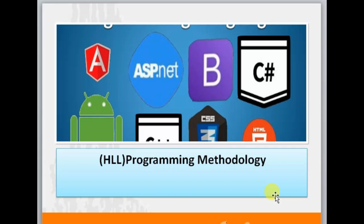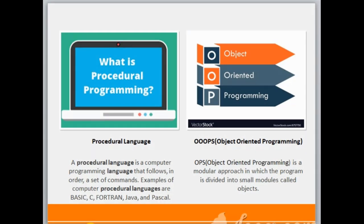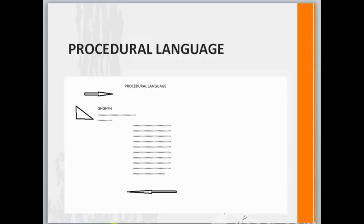If we talk about the methodology of programming languages in high level language, it has two methodologies: first is procedural language and second is object oriented programming. A procedural language is a computer language that follows a set of commands and mainly stresses on procedures. In procedural programming, the program is written in a sequential manner and the execution also continues in a sequential order.